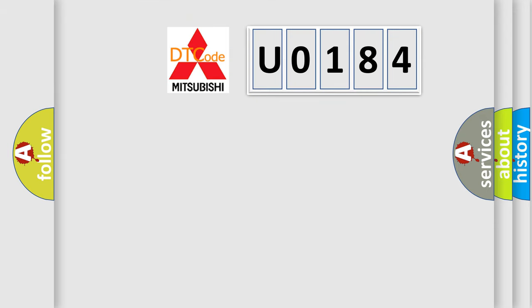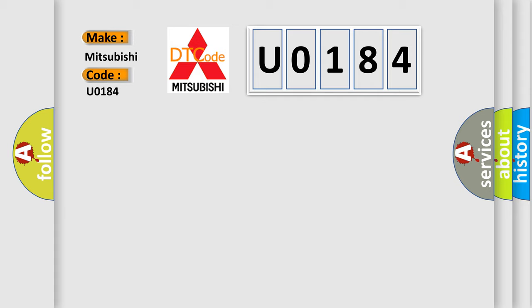So, what does the diagnostic trouble code U0184 interpret specifically for Mitsubishi car manufacturers?